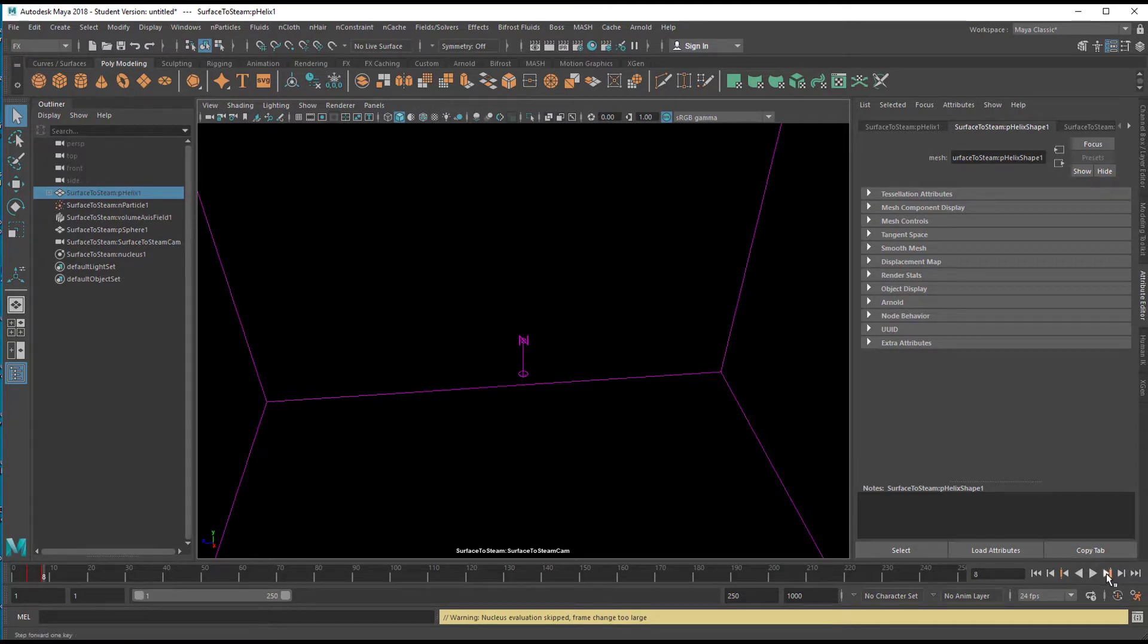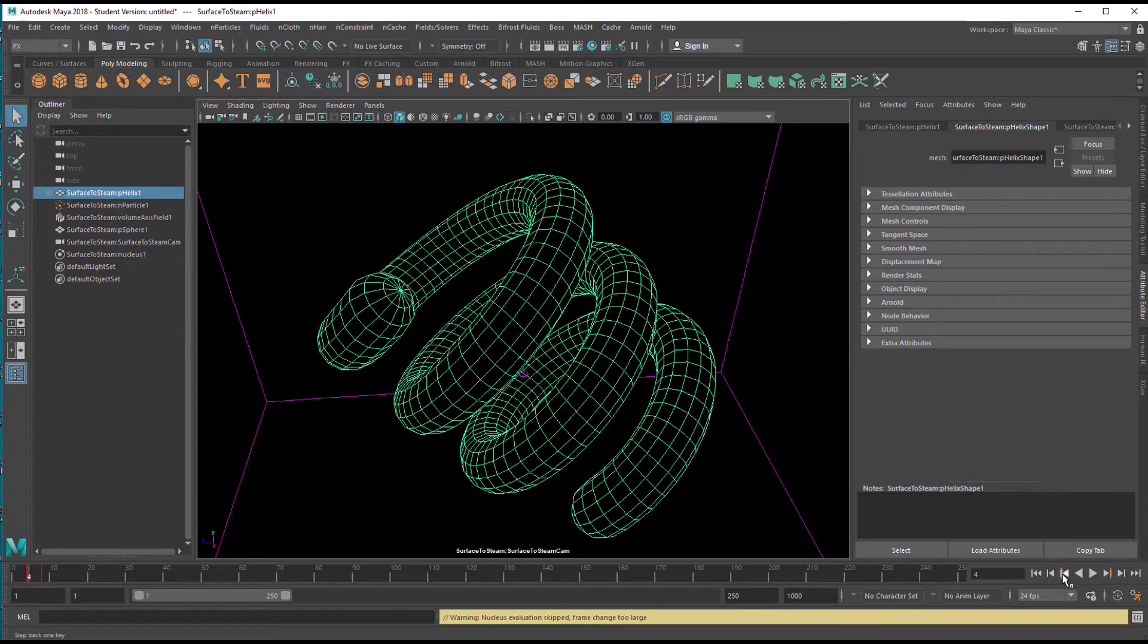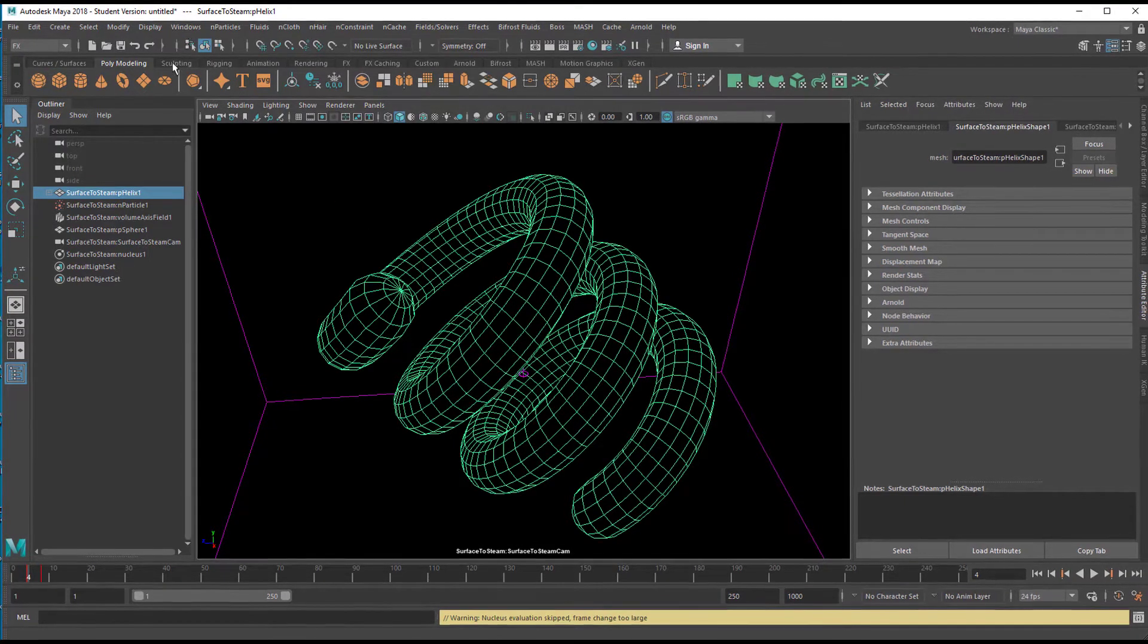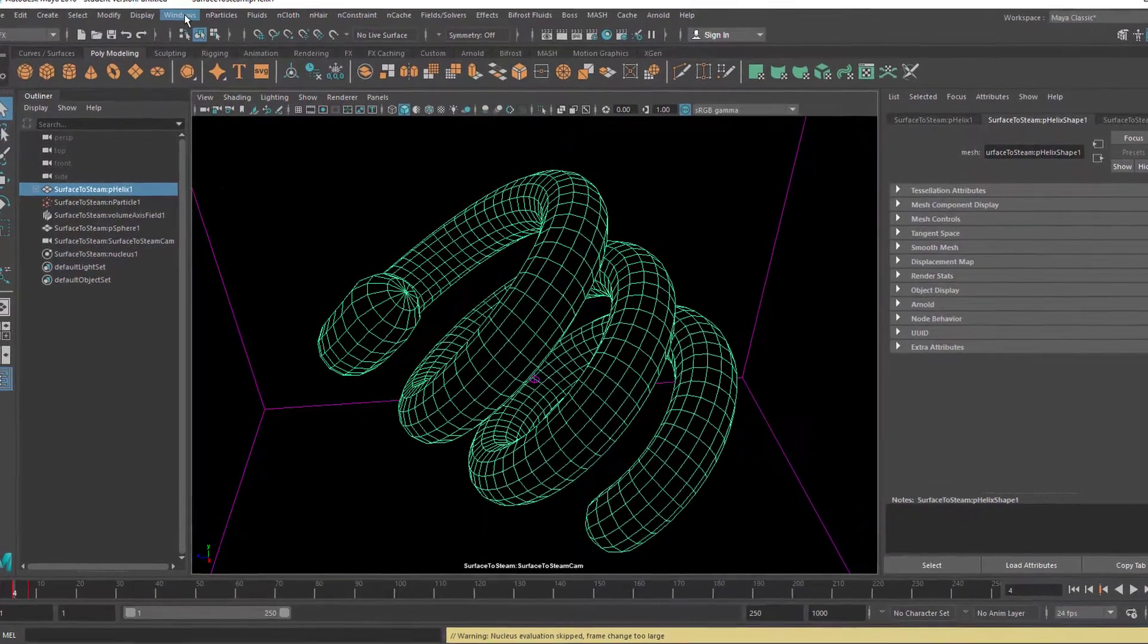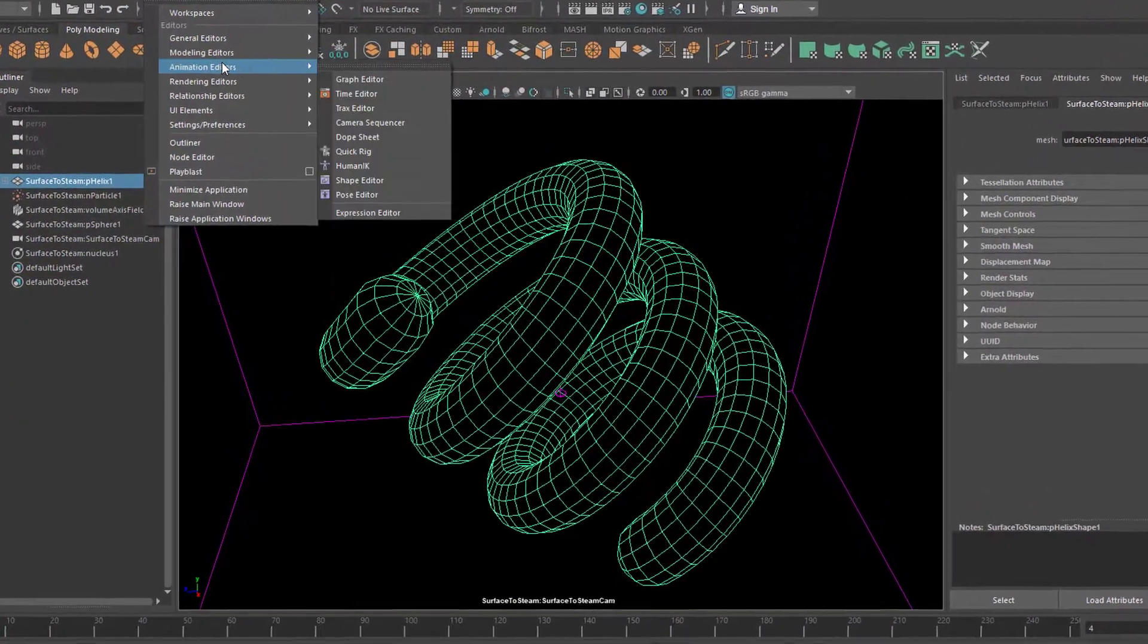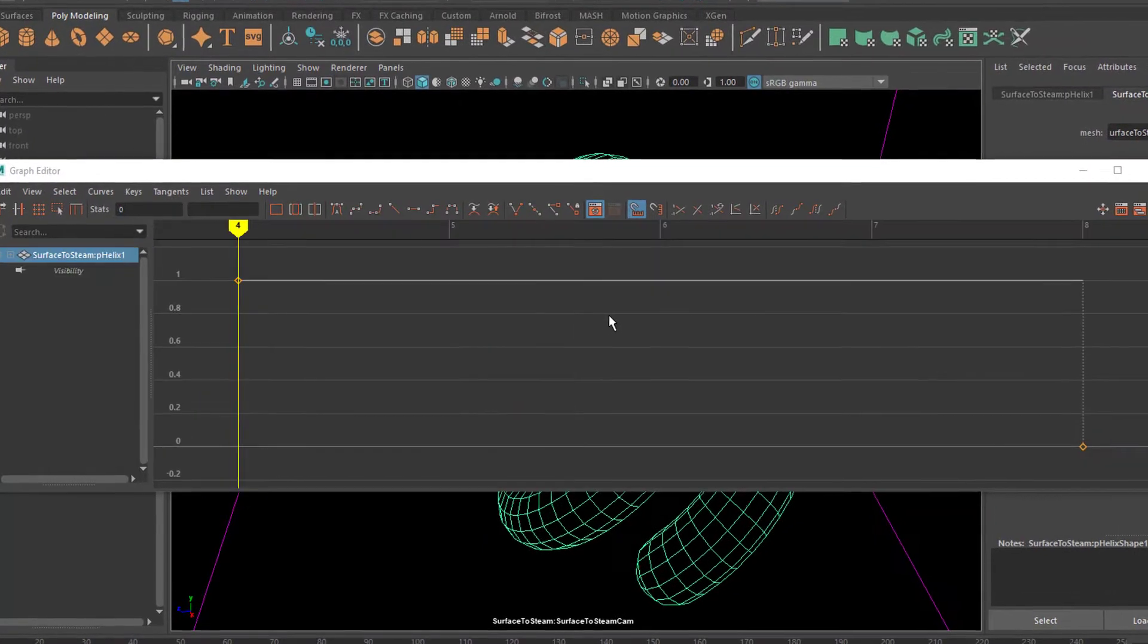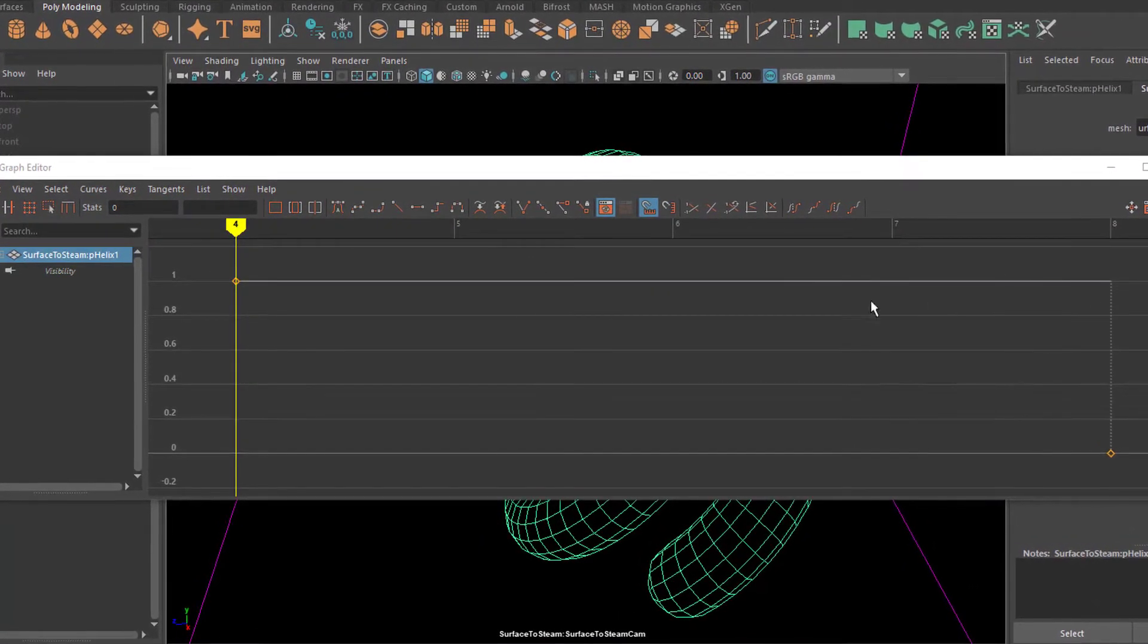Let's go to the next one. So, it obviously has to do with visibility, but in order to not guess, but find out precisely, we go to Windows with this thing selected and the keyframe is visible. We go to Windows, animation editors, and open the graph editor, and the graph editor tells us what this is about.